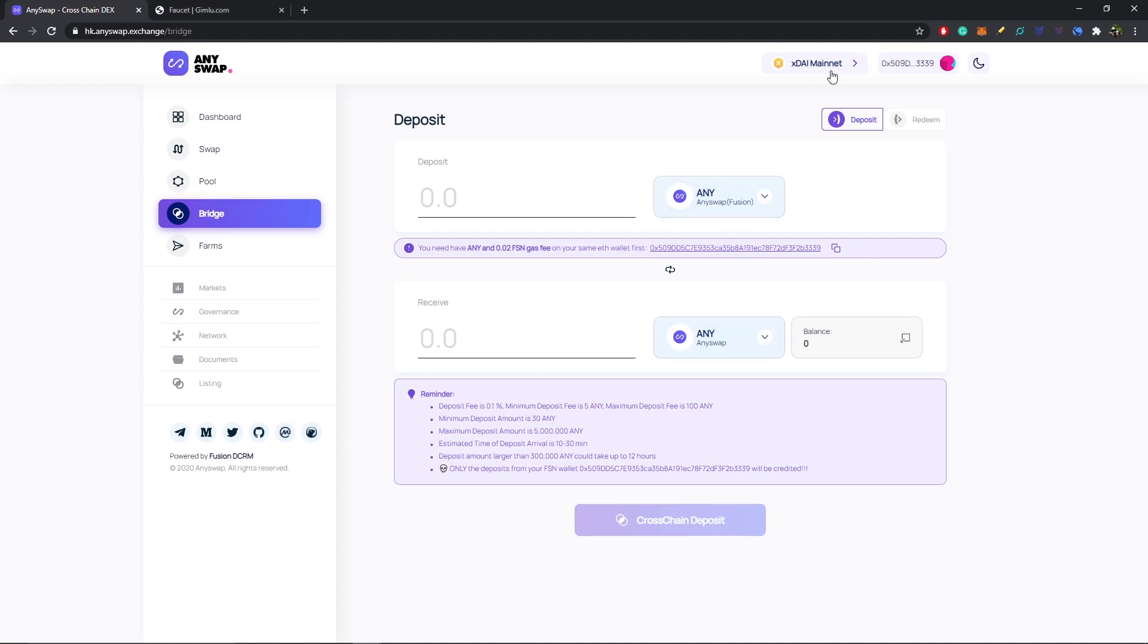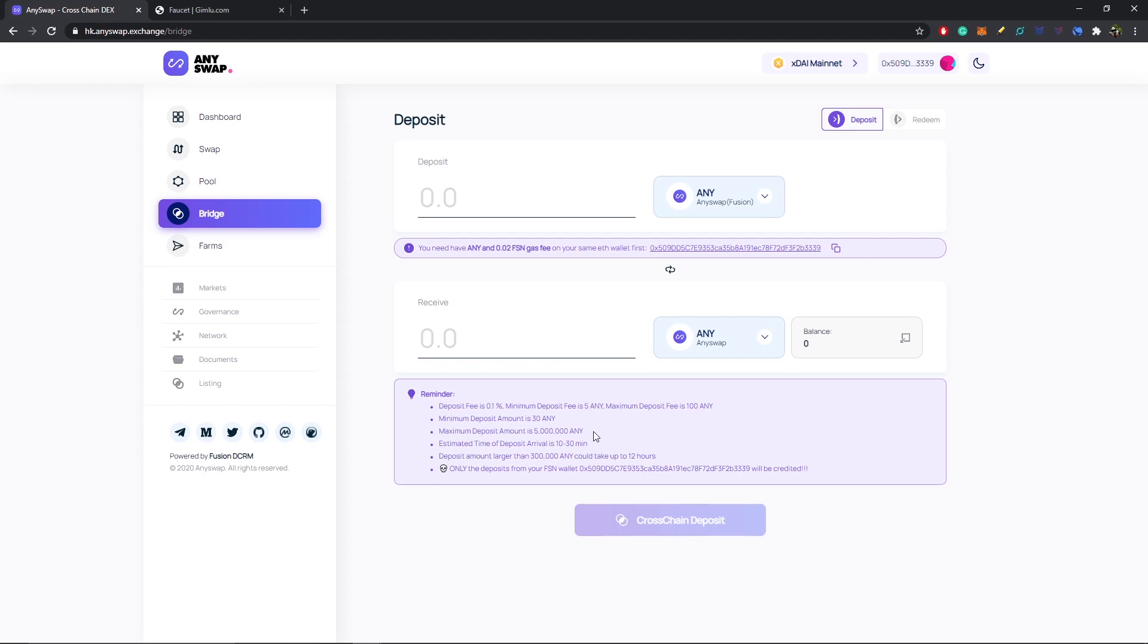A couple things to go over before we get bridging: the deposit fee is 0.1%, and the minimum deposit fee is 5 ANY with the maximum being 100 ANY. The minimum deposit amount is 30 ANY and the max is 5 million ANY. The estimated time of arrival for the bridge is 10 to 30 minutes, and anything over 300,000 ANY can take up to 12 hours.